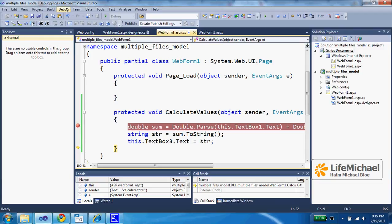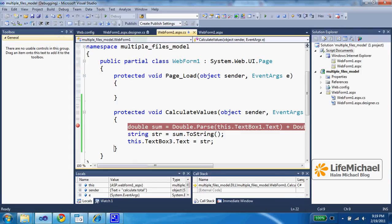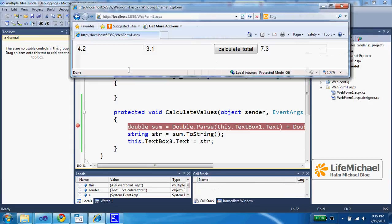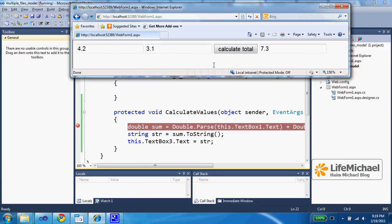And if I choose Continue, it will just continue. So we should expect... And yes, here it is. Here is the value, the sum of the two numbers in the third text field.